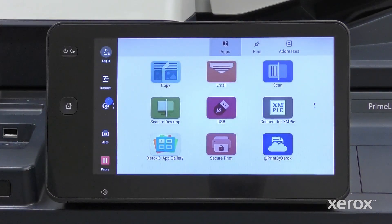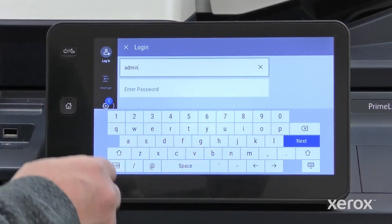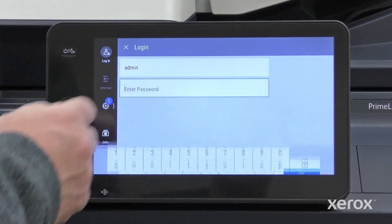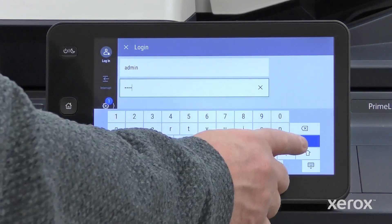From the control panel, any user can access this adjustment. This video shows the admin logged in.